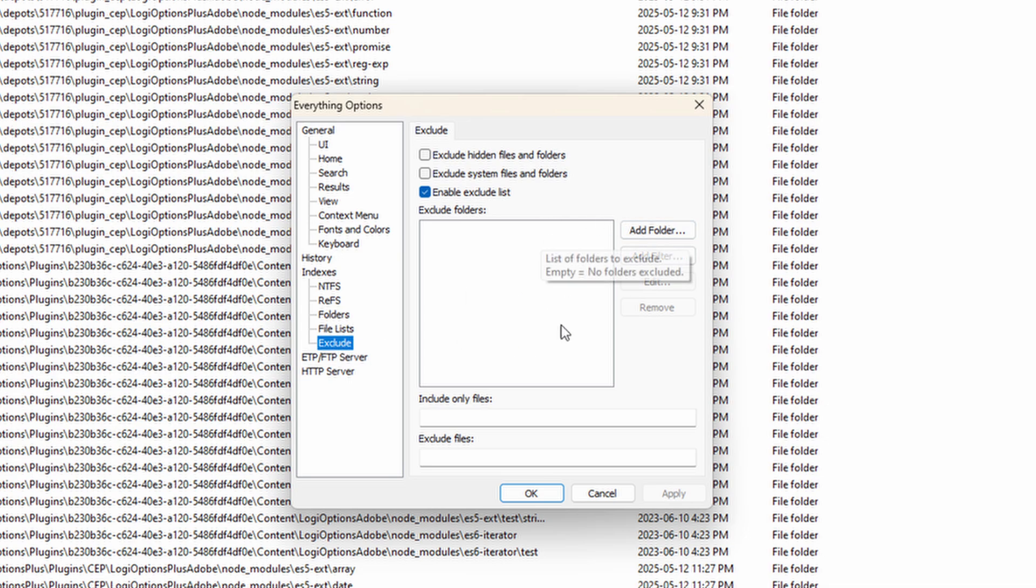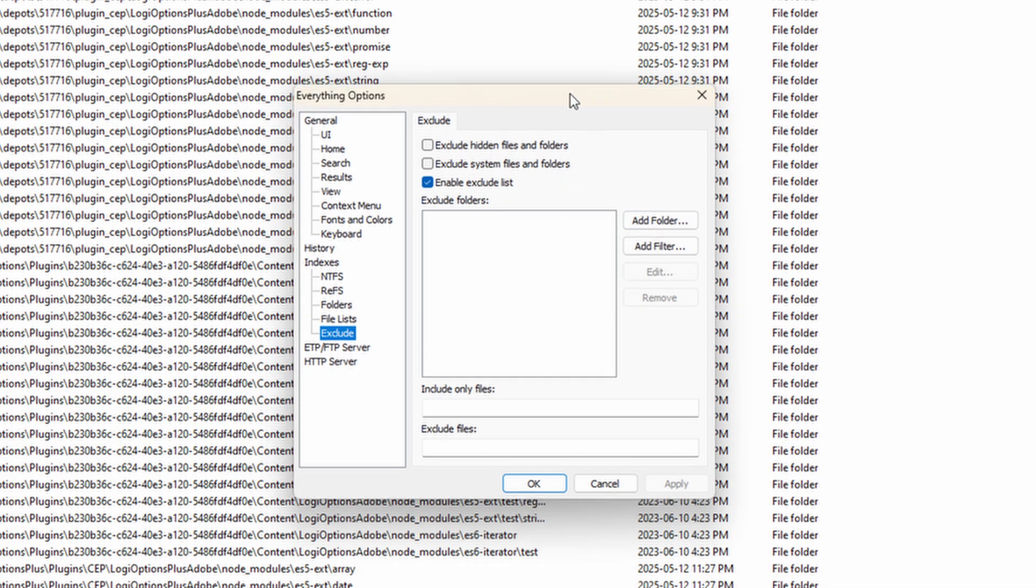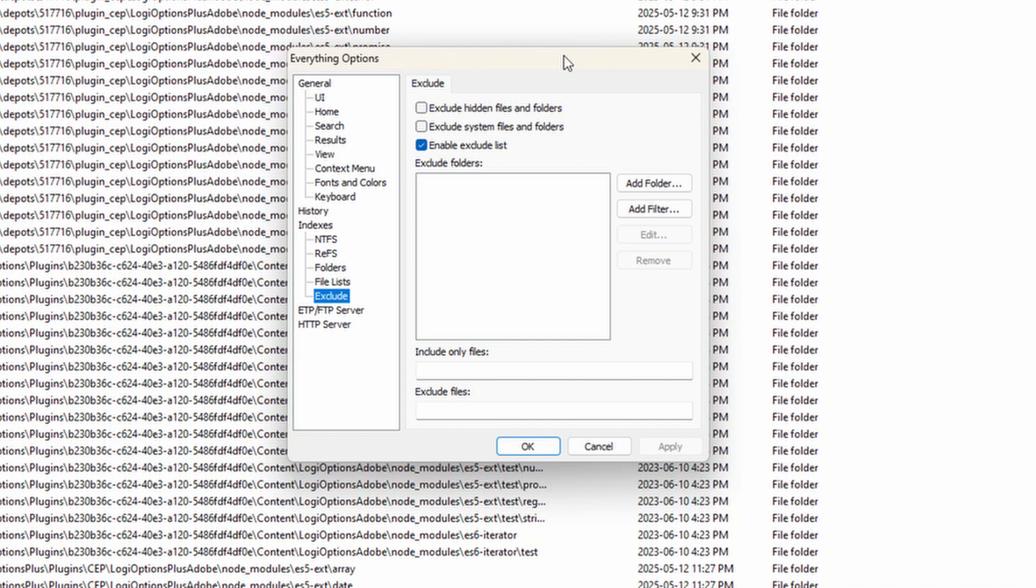And then you can exclude particular folders from popping up in here. So if there's something that you never want to index or something that has a lot of kind of fluff files that you don't really care to see in here, and you know that it might impact your performance, you can exclude it here as well. So there's a lot of functionality, but it is very quick. Once it's indexed, it's an instant search.